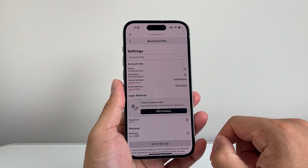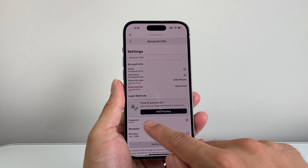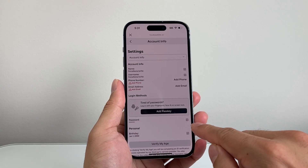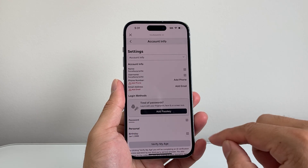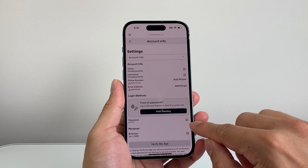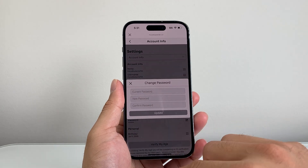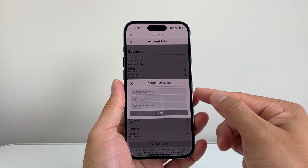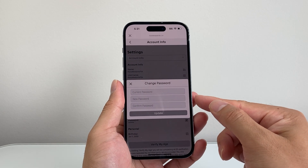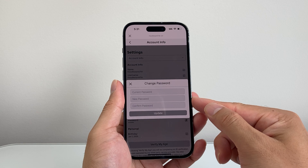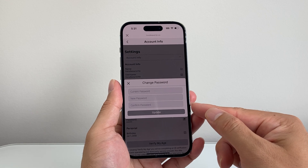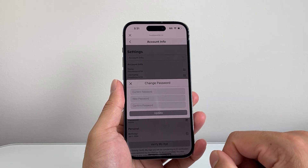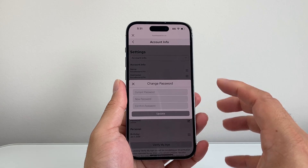Once you click on Account Info, right here is the password. In order to change your password, you're going to click on that pencil icon right here. Then you're going to need to enter your current password, then enter your new password once and confirm it again, and then click Update to change your password.